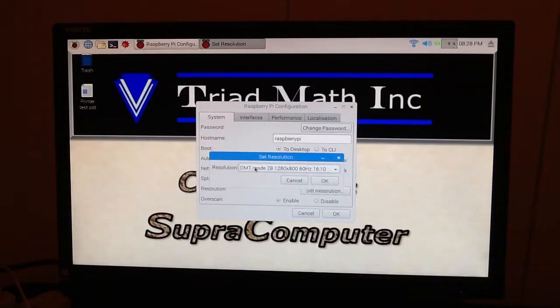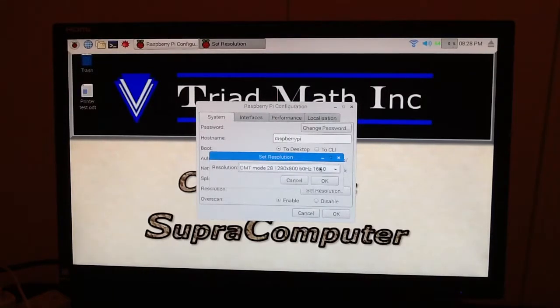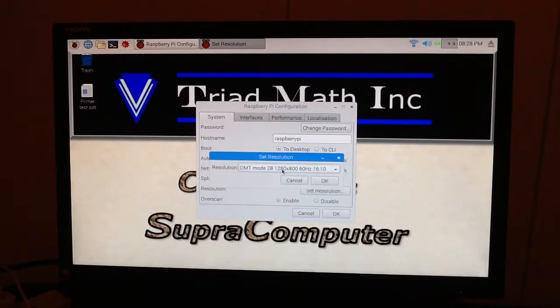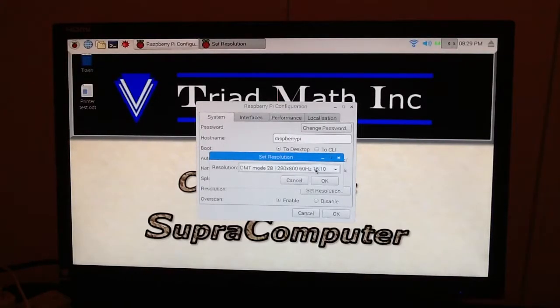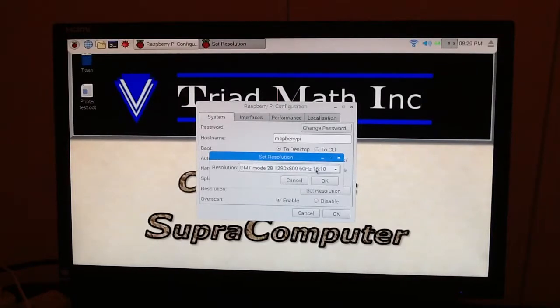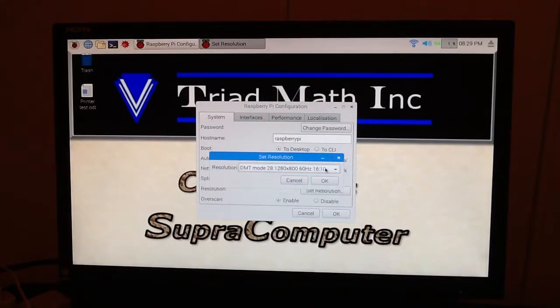DMT, Mode 28, and it gives you some information here. 1280 by 800, 60 hertz, and the aspect ratio is 16 to 10.